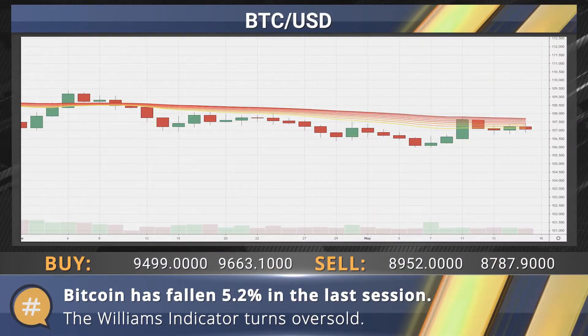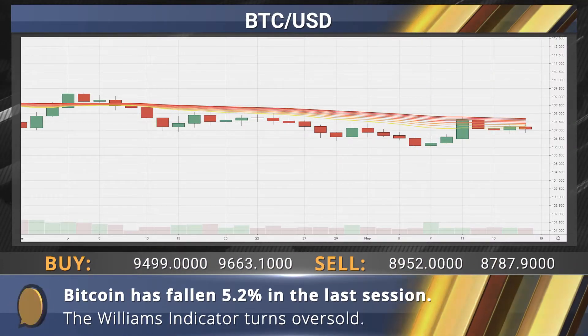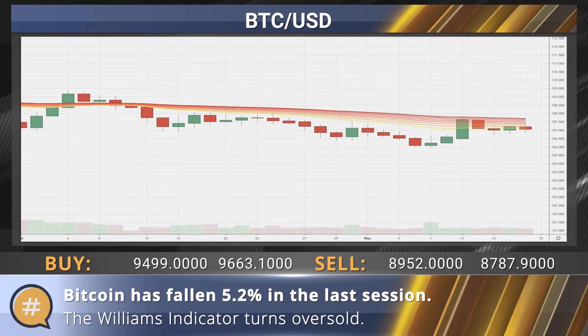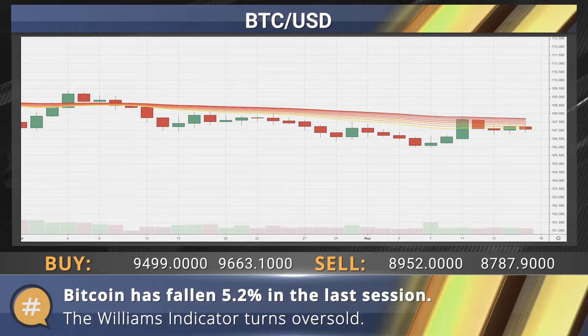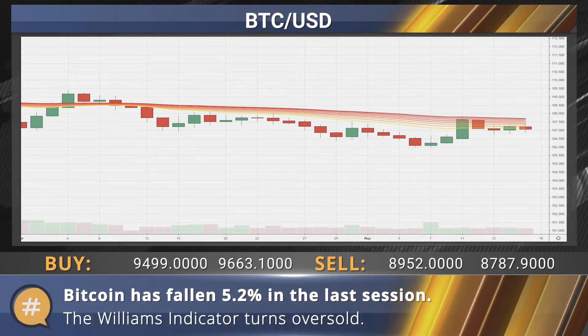Bitcoin has fallen 5.2% in the last session. The Williams indicator has moved sharply into oversold territory.